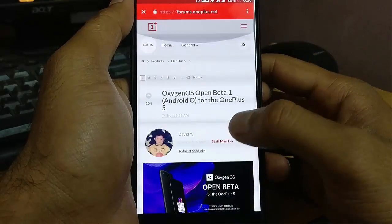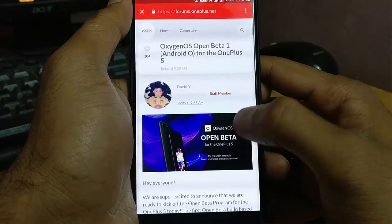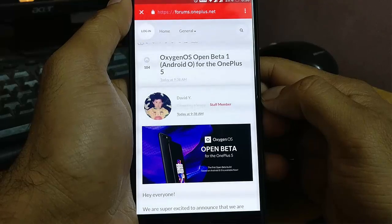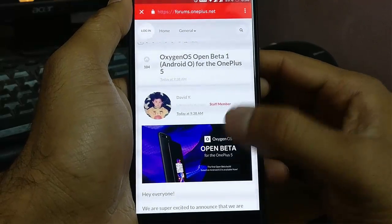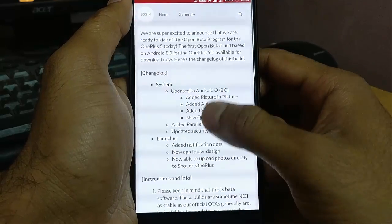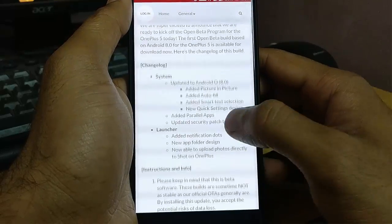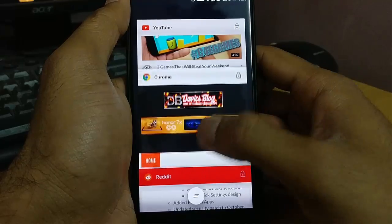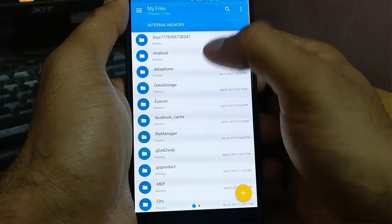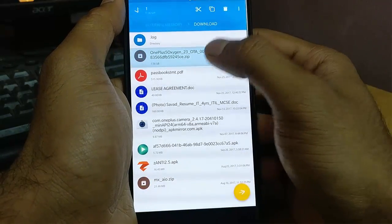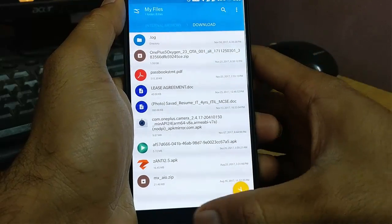Hello YouTube! In this video I will show you how to install OxygenOS Open Beta on your OnePlus 5, which comes with Android 8.0. First of all, you need to download the file — I will provide the link in the description. I have already downloaded it here; this is the file, which is around 1.56 GB.